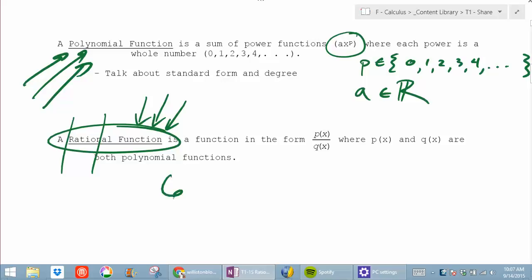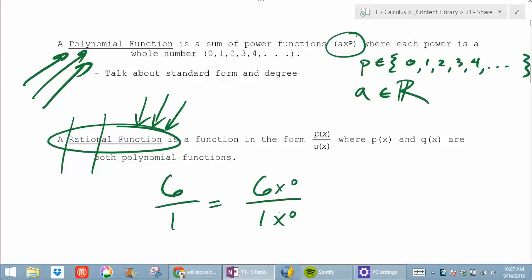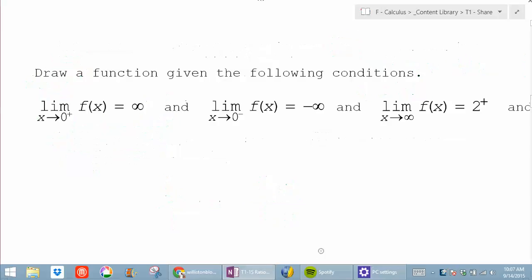Here's a secret: is 6 something I could write as a fraction? Yes — 6 over 1, which is 6x to the 0 over 1x to the 0. So technically 6 is a rational function, though we usually have quadratics over something to make it more interesting. Have you seen polynomials and rational functions pretty much your entire math life? Yeah, you have. How many people have seen limits before? Who took pre-calculus last year?